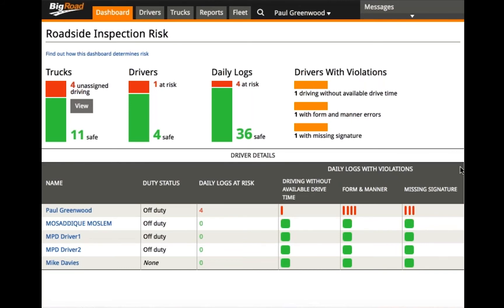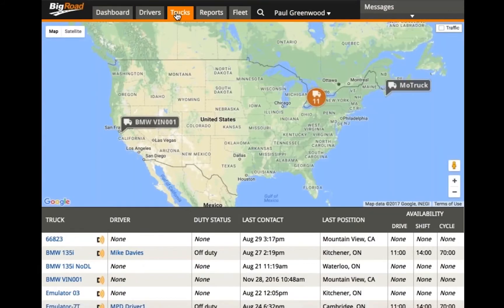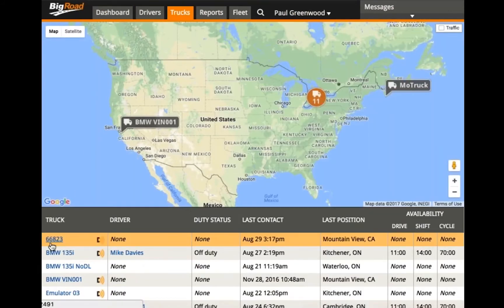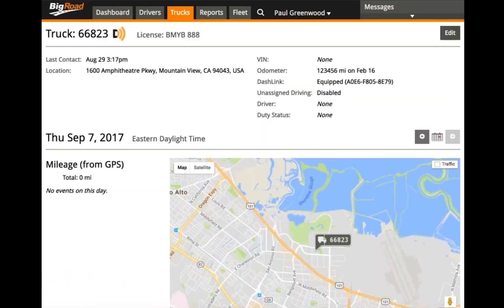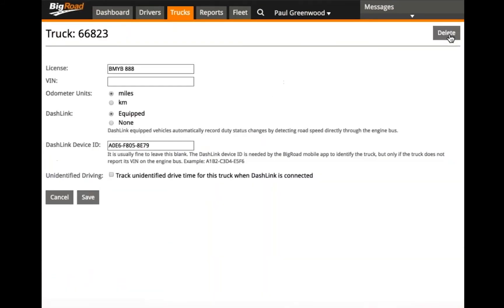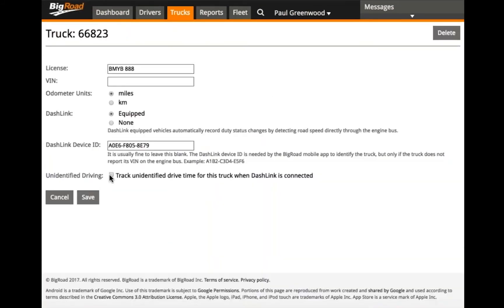To enable tracking, click on the Trucks tab. Next, locate the truck that you wish to enable unidentified driving on. Click Edit and select the box beside unidentified driving. Click Save.